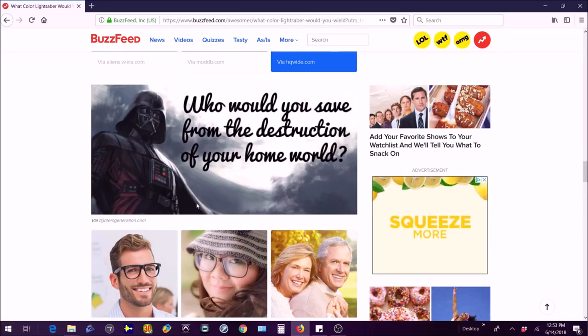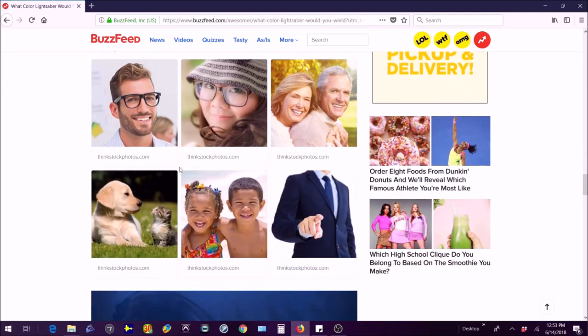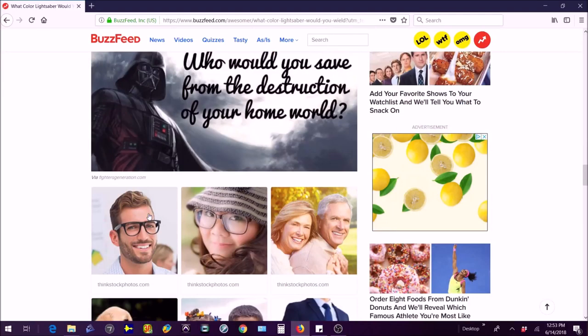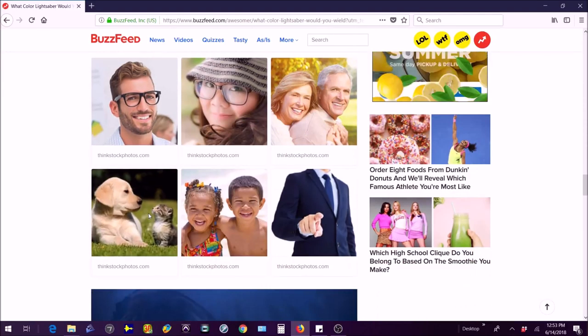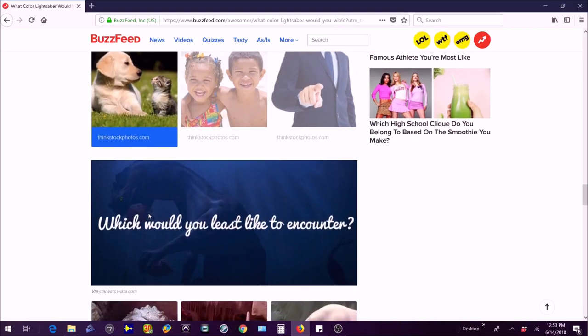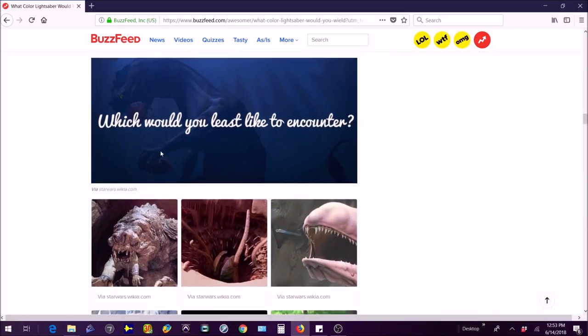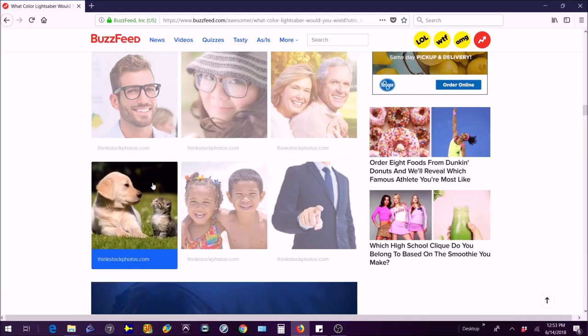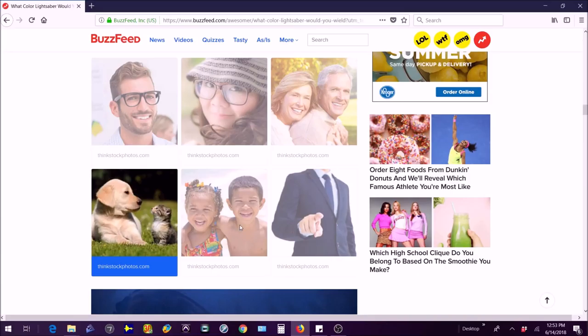Who would you say from the destruction of your home world? My pet honestly. Which would you least like to encounter? I'm going back to this one because my siblings and everybody else on here, I don't have a girlfriend or boyfriend, my siblings should save themselves they're old enough to, my boss I don't have a boss, and my parents should save themselves more than my pet.